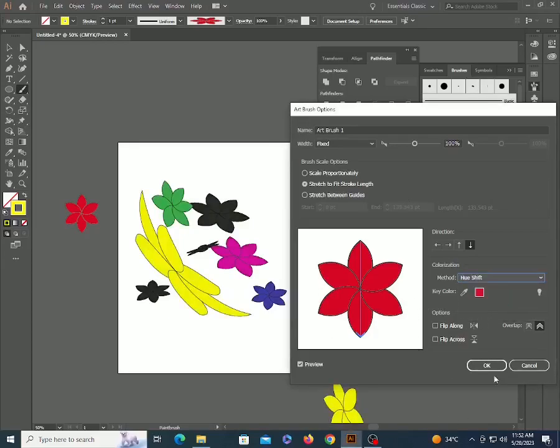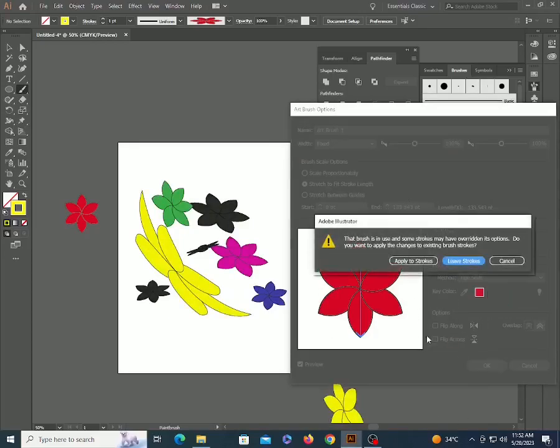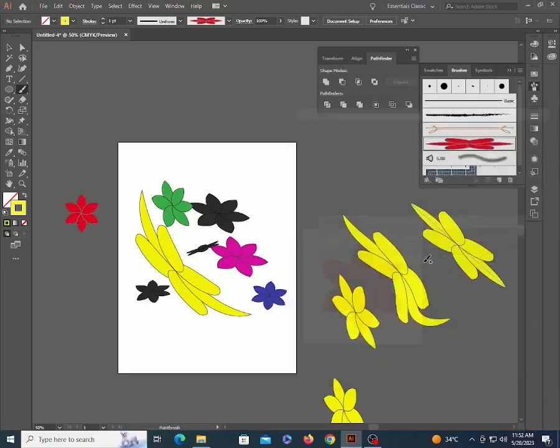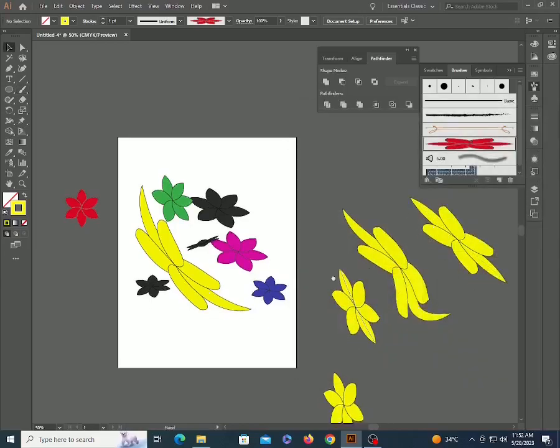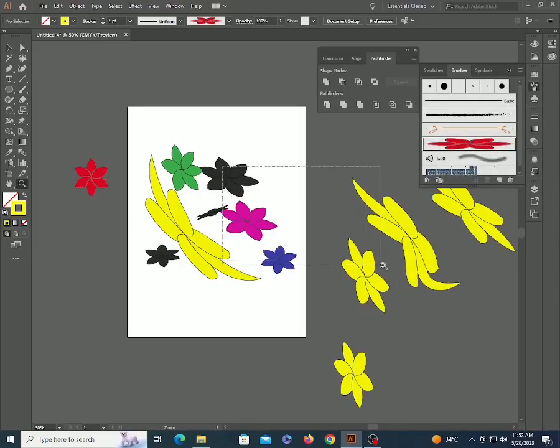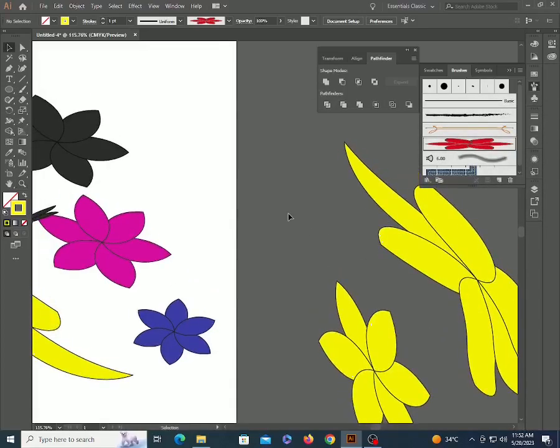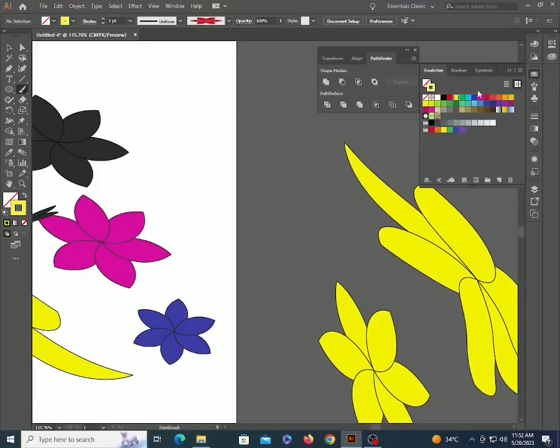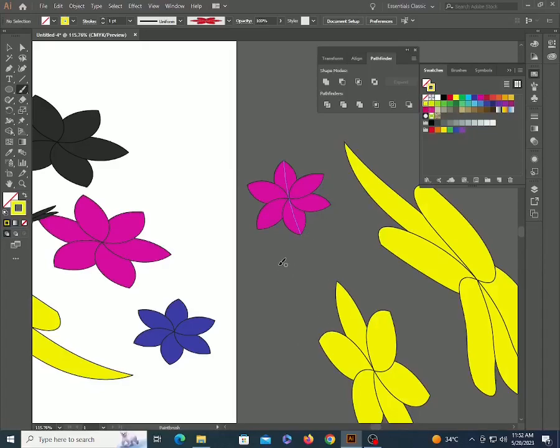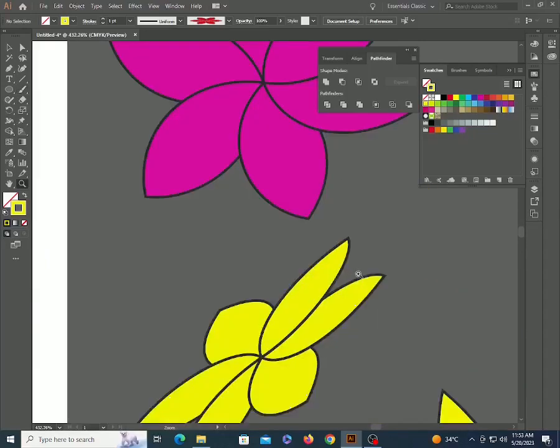But remember if you have a single color brush like we created. Now see it's working perfect on hue shift.